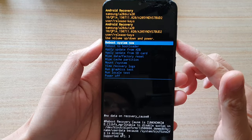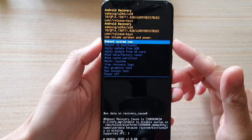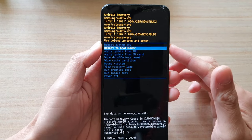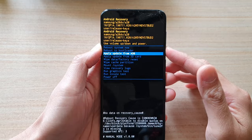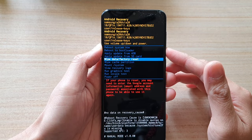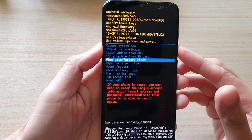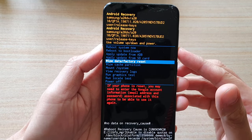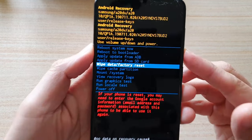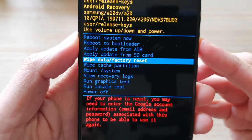Press the volume down key repeatedly until you see 'wipe data or factory reset' appear on screen.